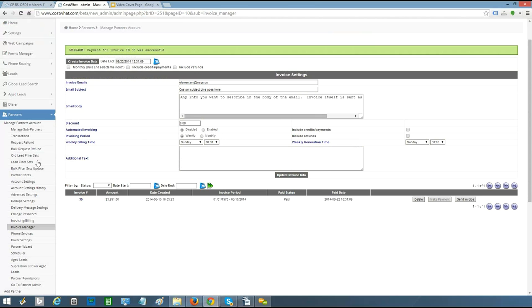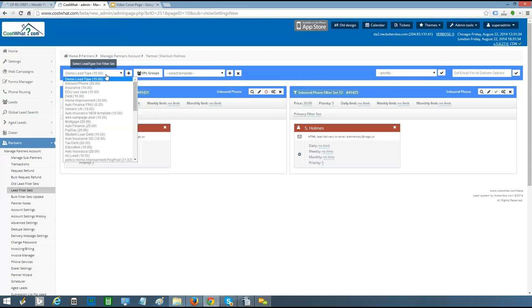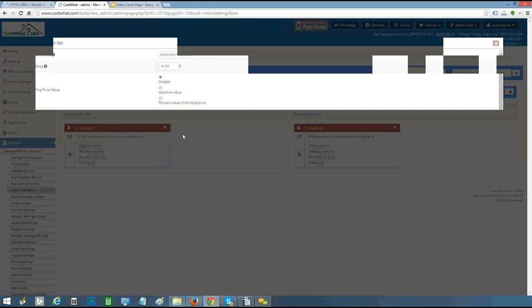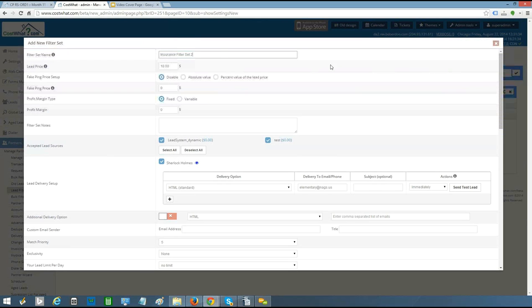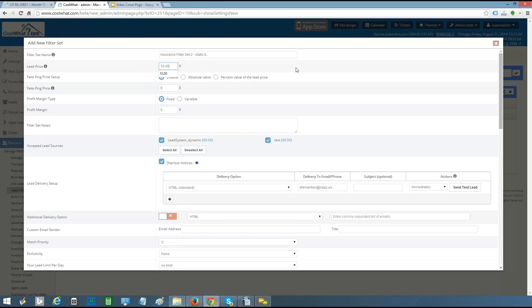All of that sets the stage for the lead filter sets page — the most important part of the system. These are the business rules you build specifically for each lead buyer. You have a list of all your different lead types, and you add the insurance one. In the insurance filter, you set a price for a given set of qualifications. There are two main options when selling leads in ping post: static buyers — people willing to pay, say, $10 for leads in Illinois — and dynamic buyers — those who receive a ping from you and dynamically return a bid.